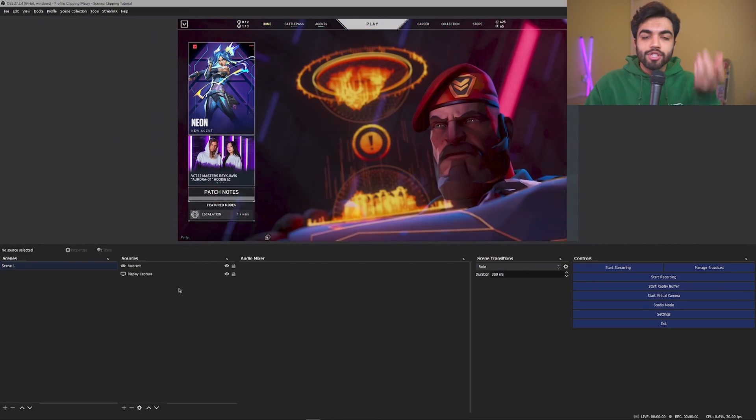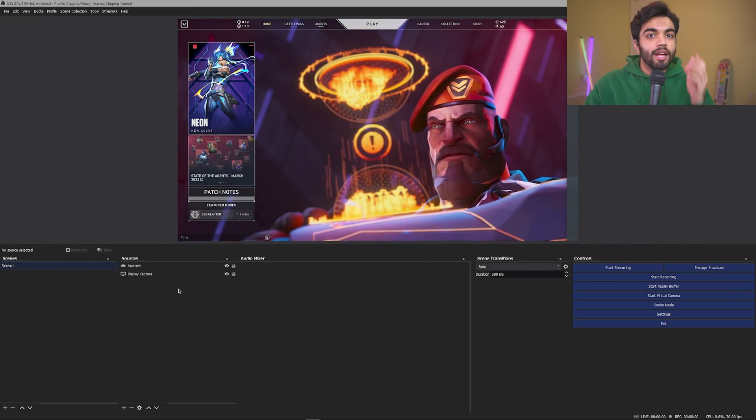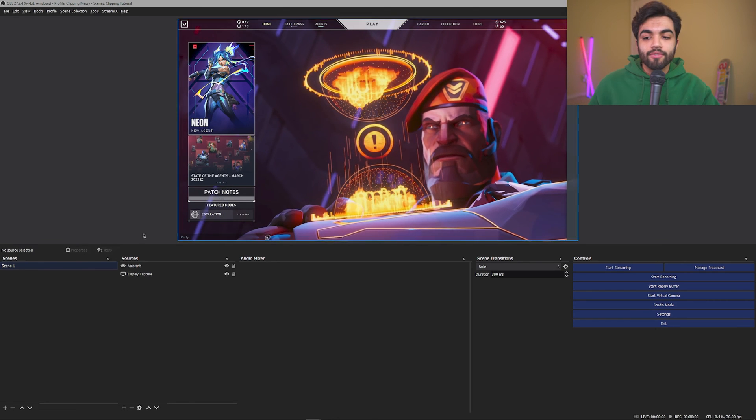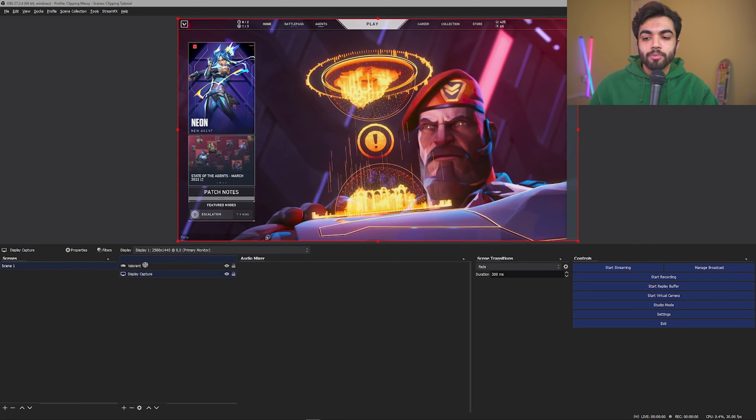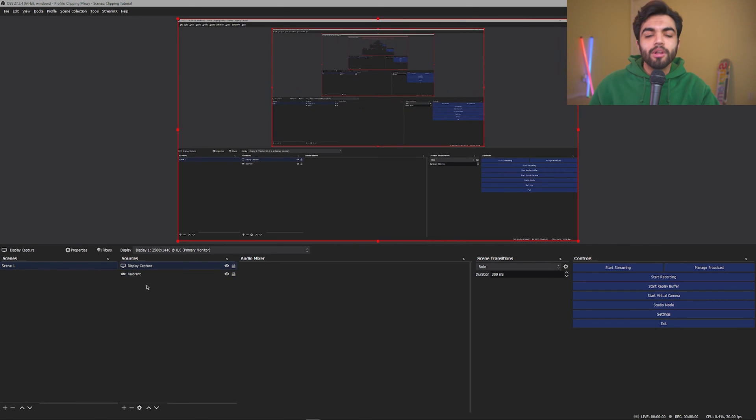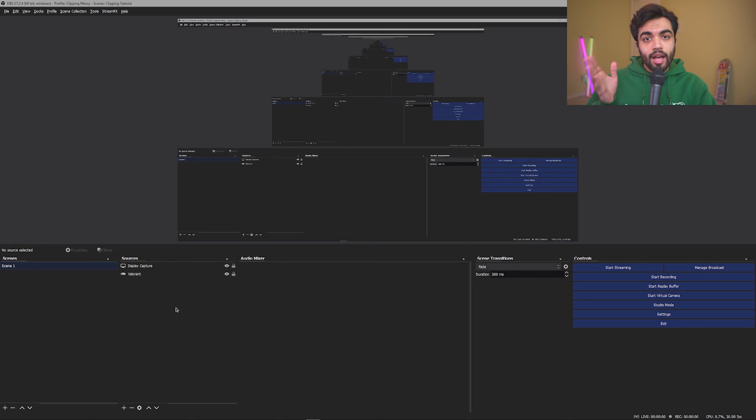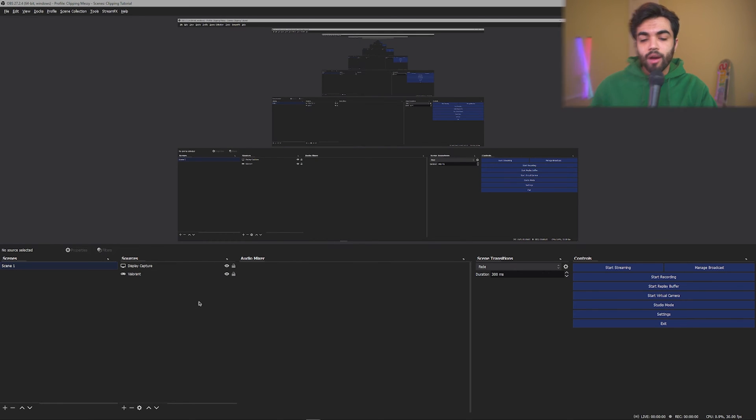You can go ahead and do this for every single game you want. Since I'm just keeping it simple and just to Valorant, I only need Valorant for the purposes of the tutorial. But you get the point. Just repeat this process for all your video games. Now that we have our display figured out, we next need to figure out the audio that's being captured.